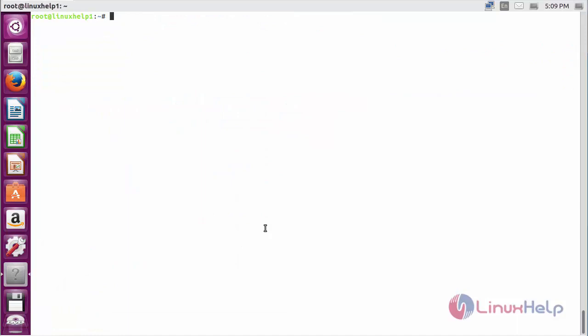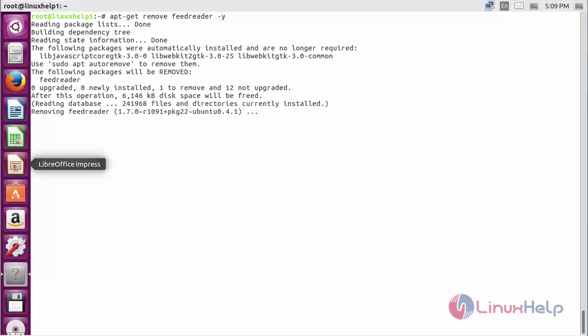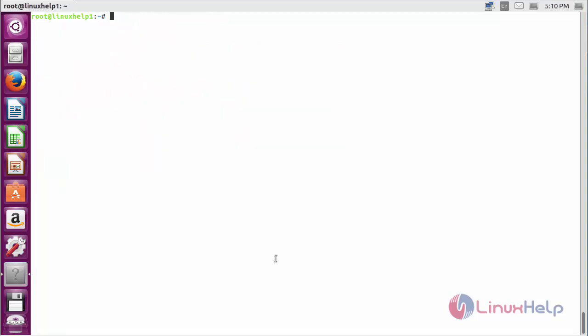For removing FeedReader, the command is: apt-get remove feedreader and press enter. The FeedReader package has been successfully removed from my Ubuntu 5.04 machine. Thank you for watching.